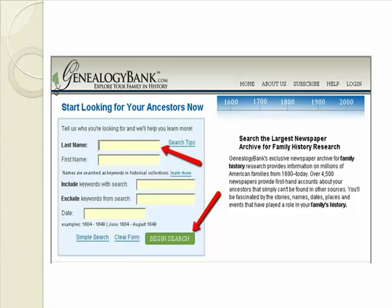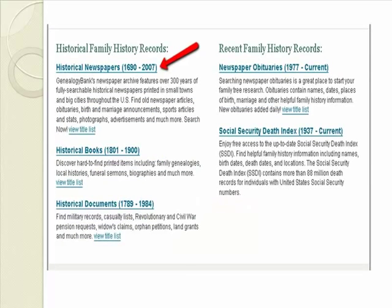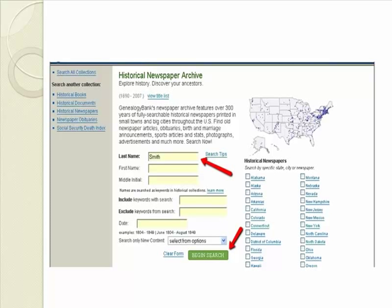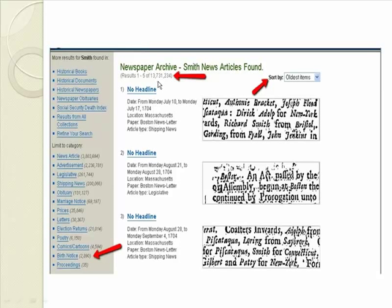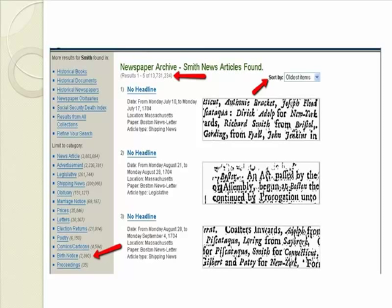To search for births, put in the surname and click search on historical newspapers — the same approach as for obituaries. For a common name like Smith, you'll get millions of hits, but you can limit it to just birth announcements, which ratchets it down to around 2,800. Then limit by place and break into smaller chunks to sift through. If you have a distinctive surname where people of that name from a certain town or county are typically related, gather all of them so you can fit them together later.